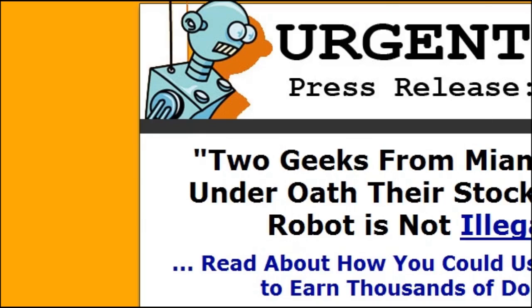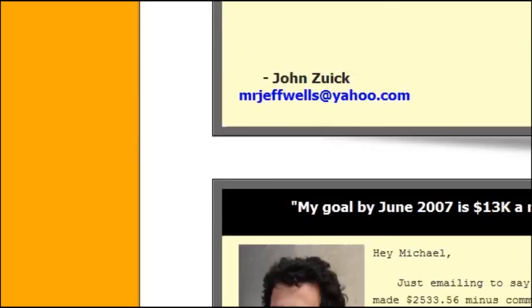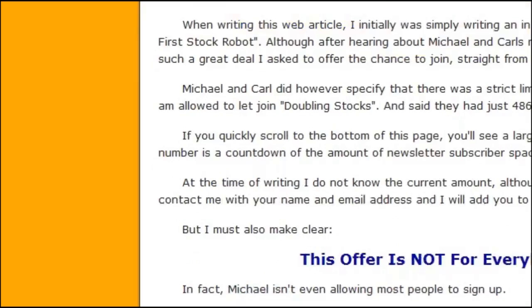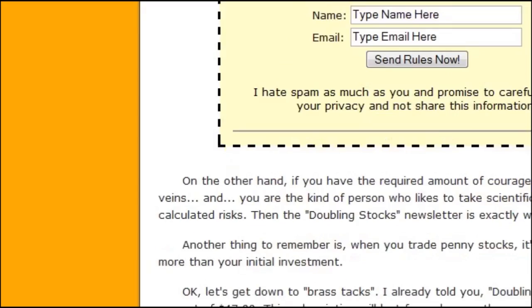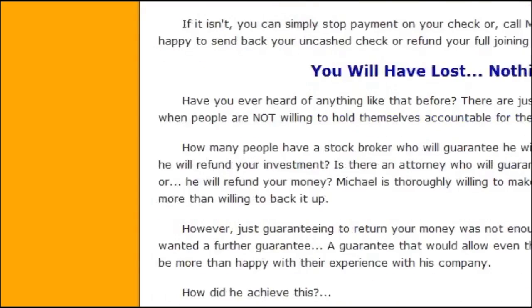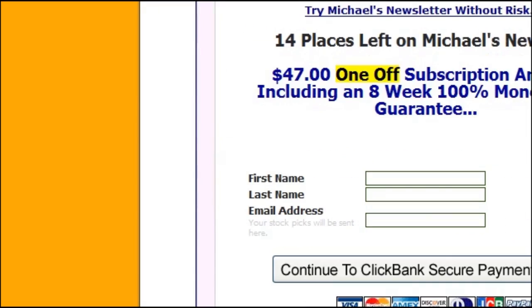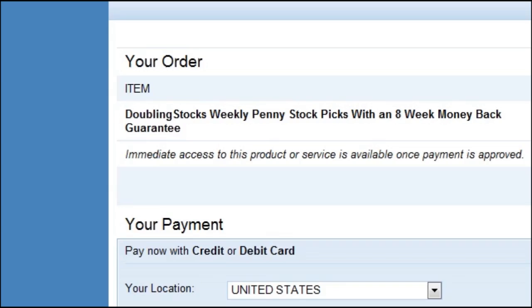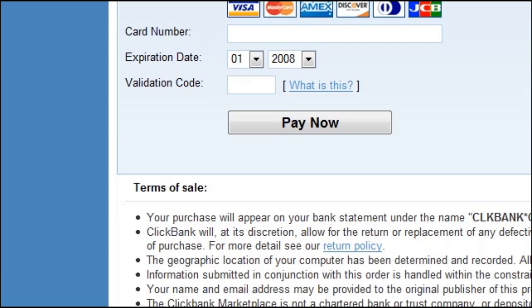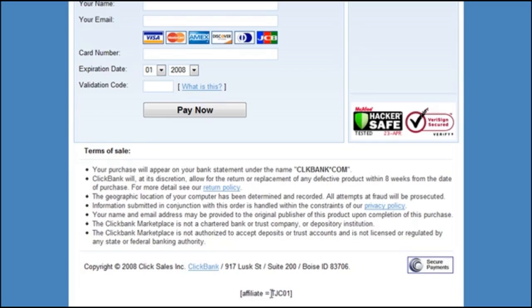As you can see it did just that. Now we'll go down to where we pay and we'll make sure that it picked up our affiliate link. And it did, as you can see down here it has our affiliate ID in there. So that's three easy ways you can use to mask your affiliate links.